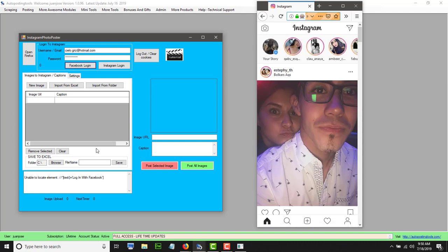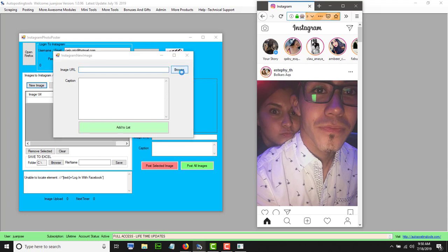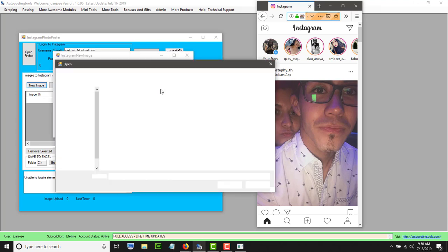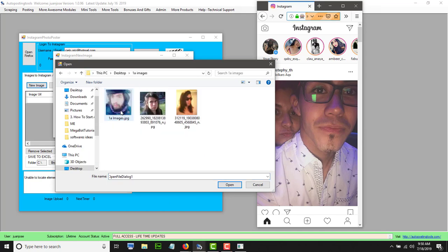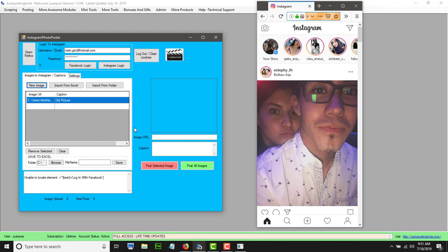Now that you're logged into Instagram, you have to start adding your images. You click 'new image', then select browse and select the image that you want. You could put whatever you want — products, services, anything that you want. That's option one.